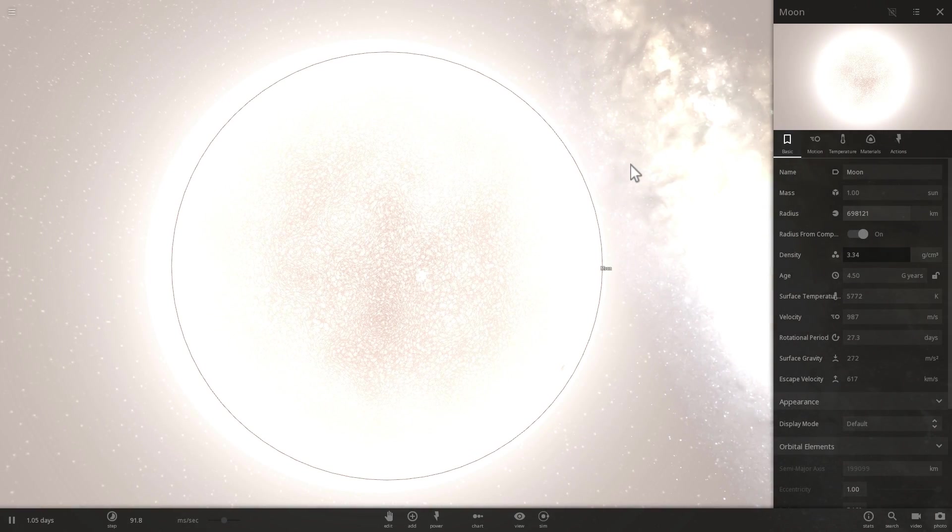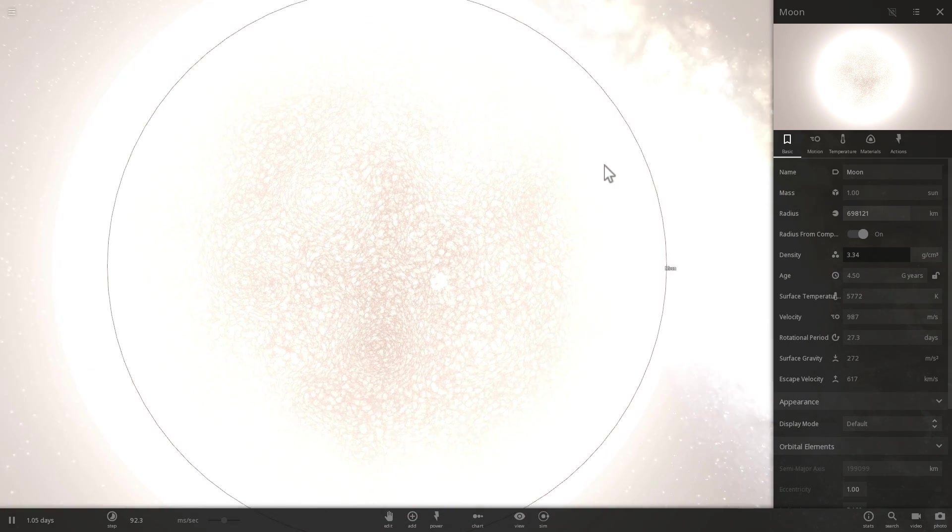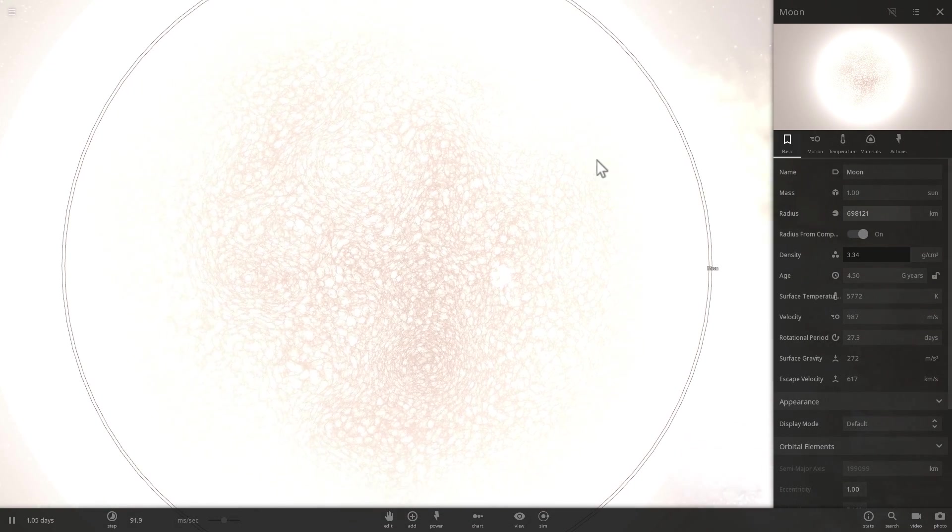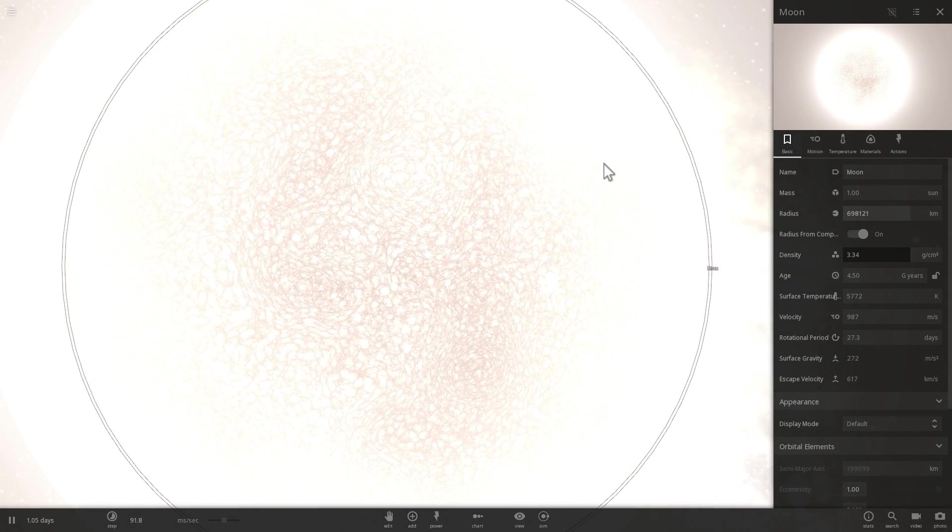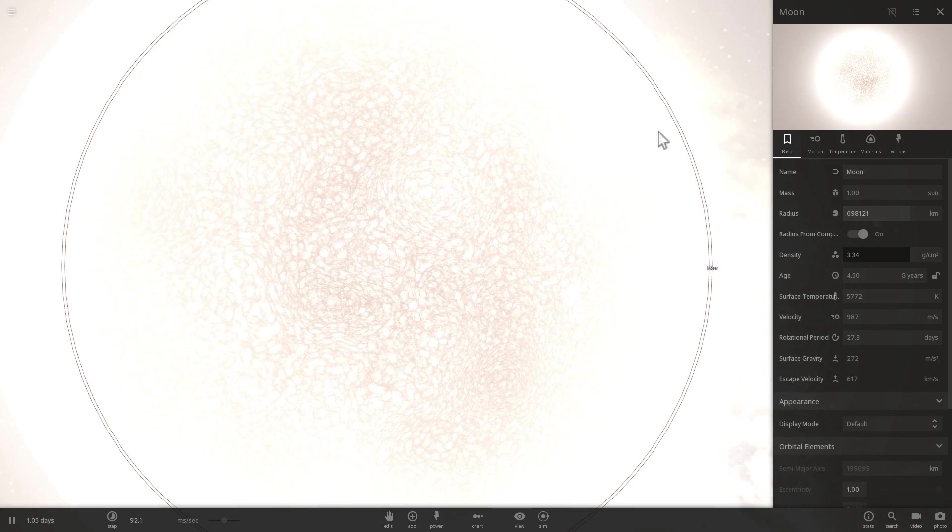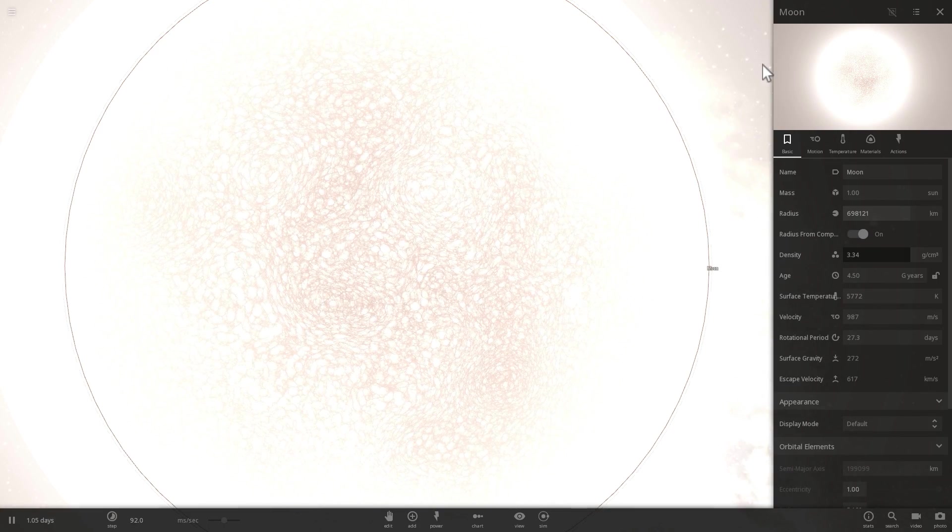Let's find out using the universe sandbox and talk a little bit about the differences in structure and formation of the moon and the sun. Welcome to What The Math.